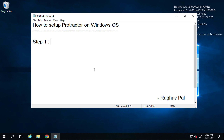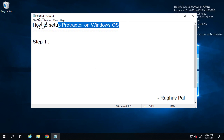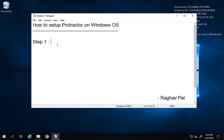Hello and welcome. I am Raghav and today we will learn how to set up Protractor on Windows operating system. I will start from the very basic, so if you are a complete beginner on Protractor, do not worry — I will start from scratch.